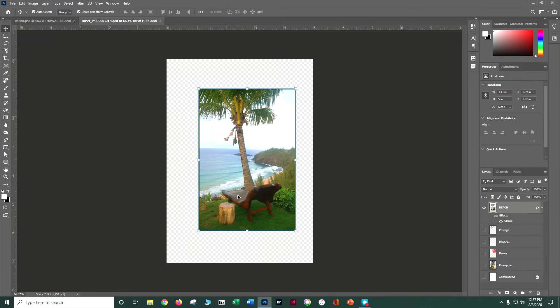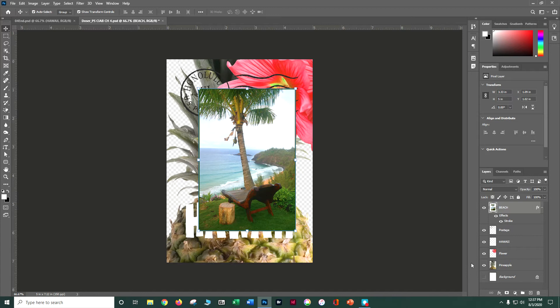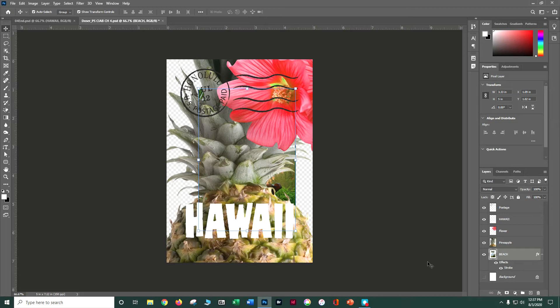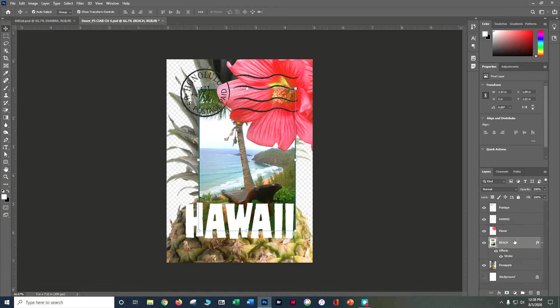Now let's rearrange a few layers. Make all layers visible: postage, Hawaii, flower, pineapple. Depending on where you brought the beach in, it could be behind the pineapple — you can just rearrange those elements until you get them where you want. I want the flower to go over the beach but on top of the pineapple, so you can see how easy it is to change layer order.